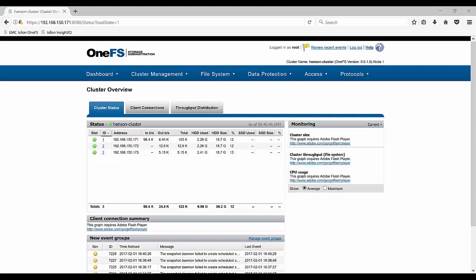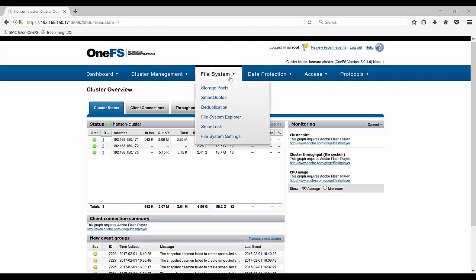So the first thing we'll want to do is log into OneFS. Once we're logged into OneFS on the web CLI, let's go to the file system and our file explorer and look at some of the data that we already have in our cluster.